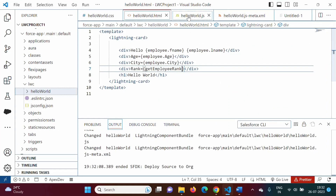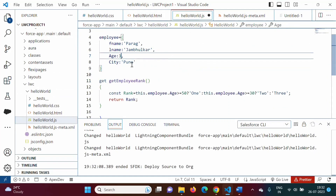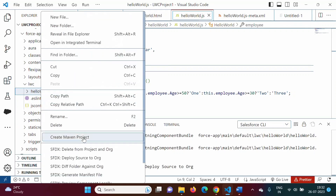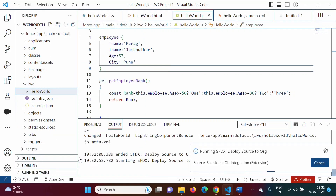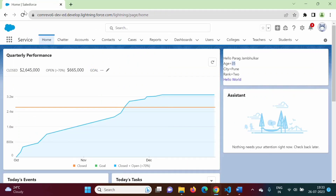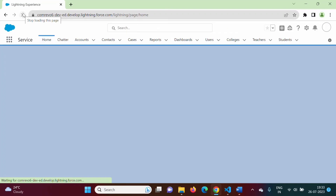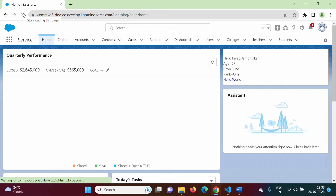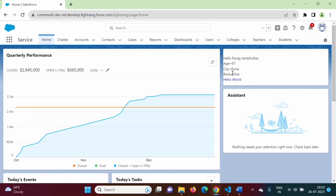Suppose if we change age to 57, something like this — 57. Now rank should be 1. So again we will deploy it. Got deployed. We will refresh it one more time. Age is equal to 57 and rank is equal to 1. So here we are implementing logic, and that logic we have mentioned in the getter property in the JavaScript file.